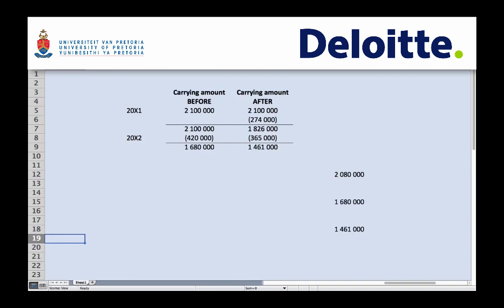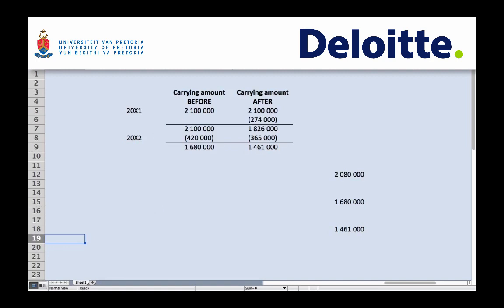However, there is a limitation to this reversal. You need to consider what your carrying amount would have been without any previous impairment losses. Your depreciation is based on the carrying amount excluding impairment losses, getting you to R1.68 million. The reversal of the impairment loss from your existing carrying amount can therefore only restore the carrying amount to what it would have been had no impairment occurred.